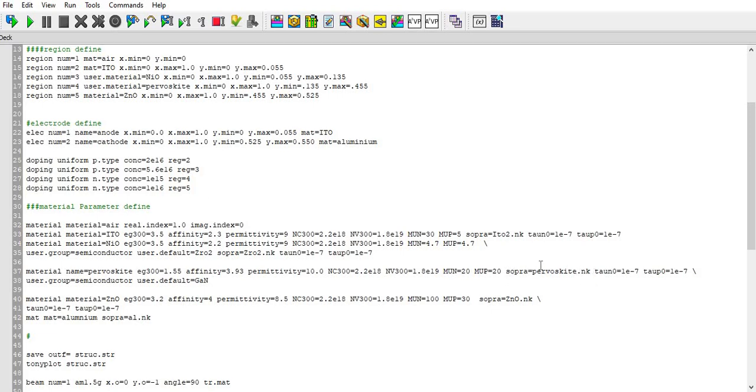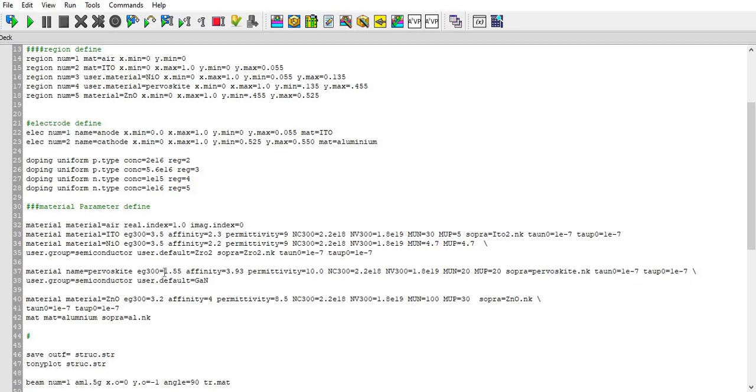I will also make a video on that, so please write in comment if you need that video for nk file, how to make nk file for anything. Then this is carrier lifetime which I have defined here. Similarly here also this is not available material, so I have defined it user.group semiconductor and user.default gallium nitride.